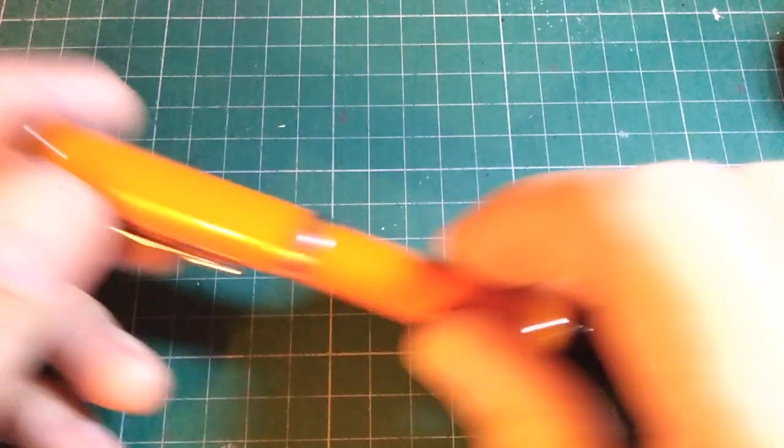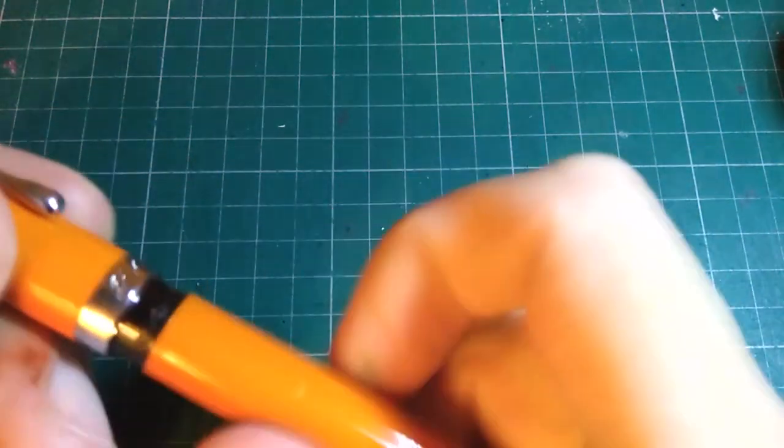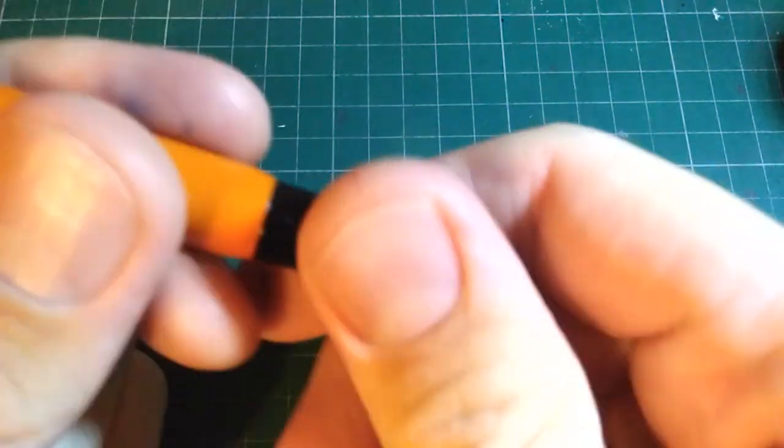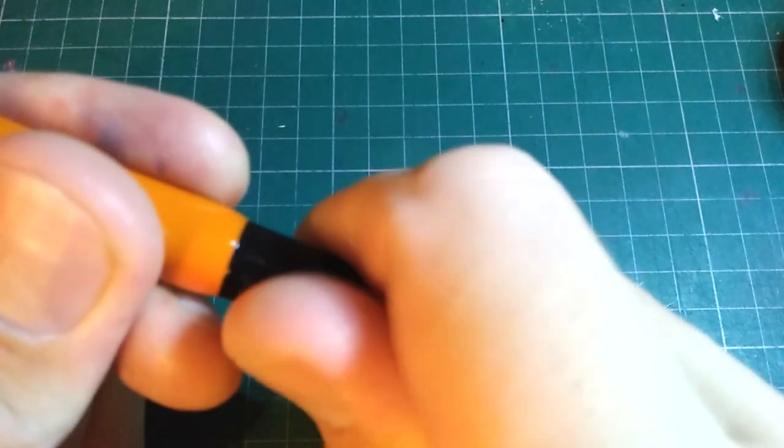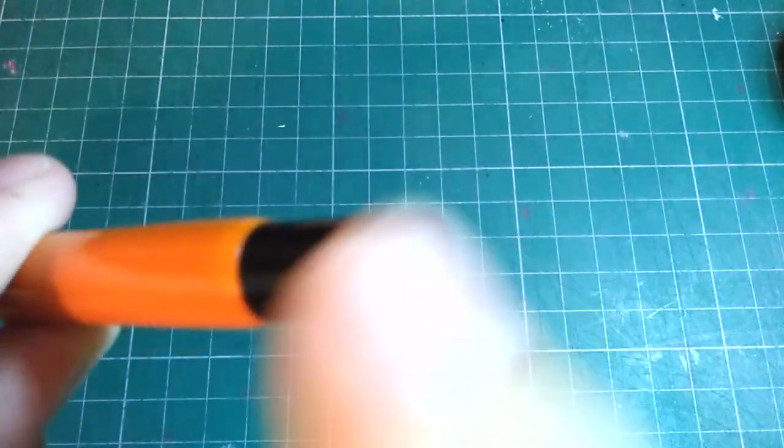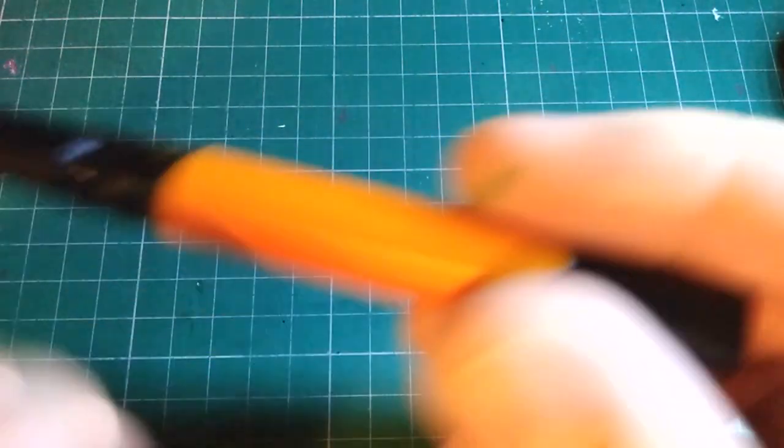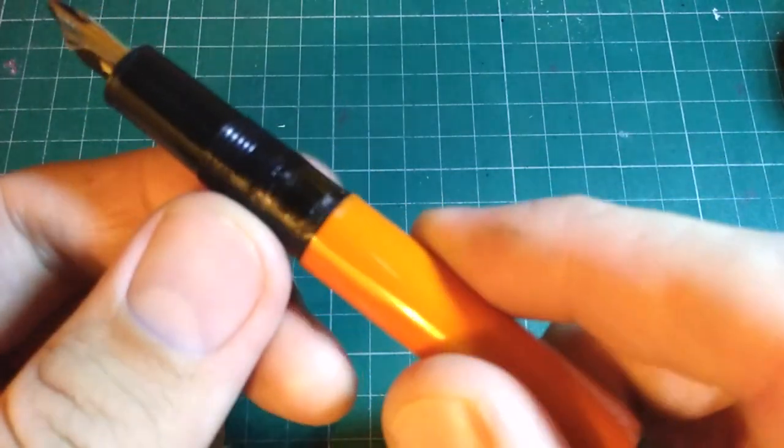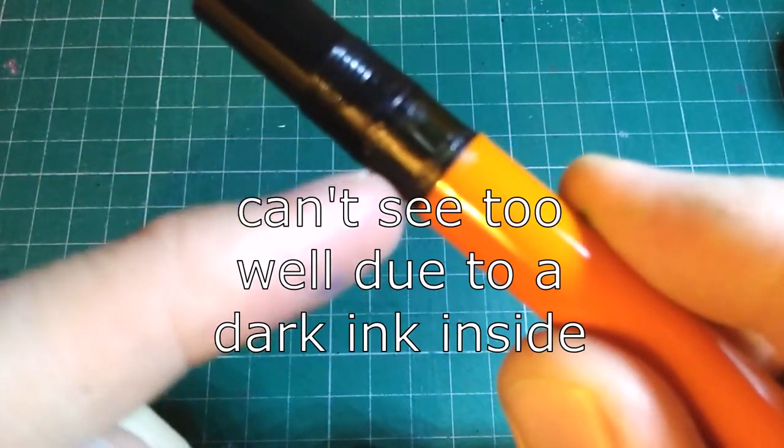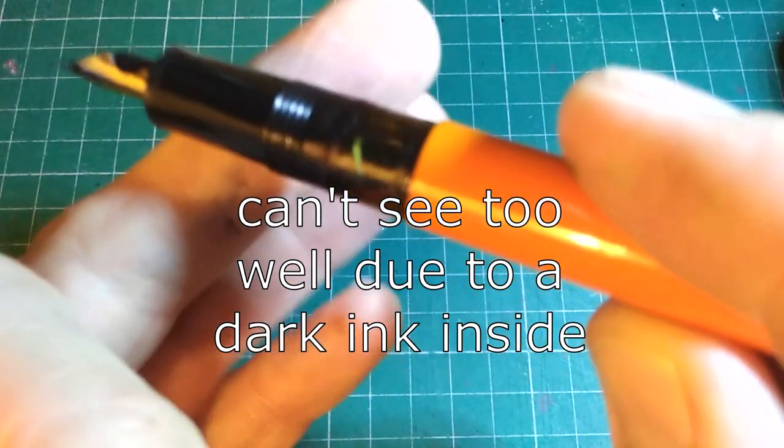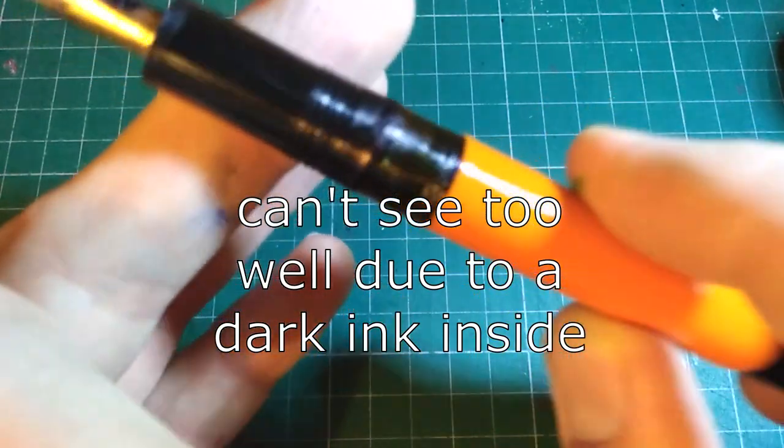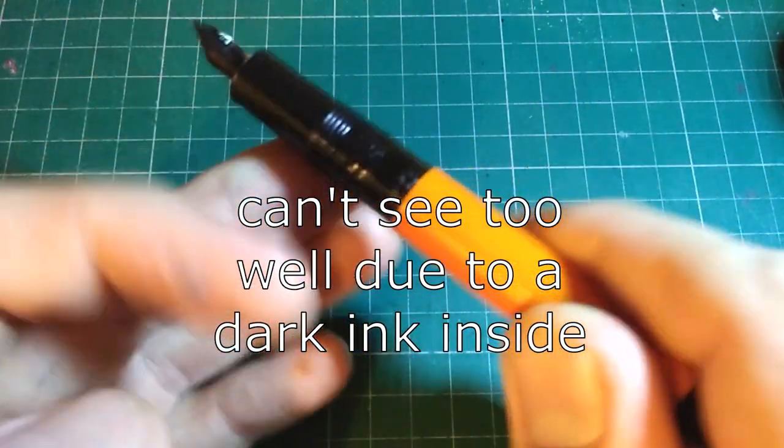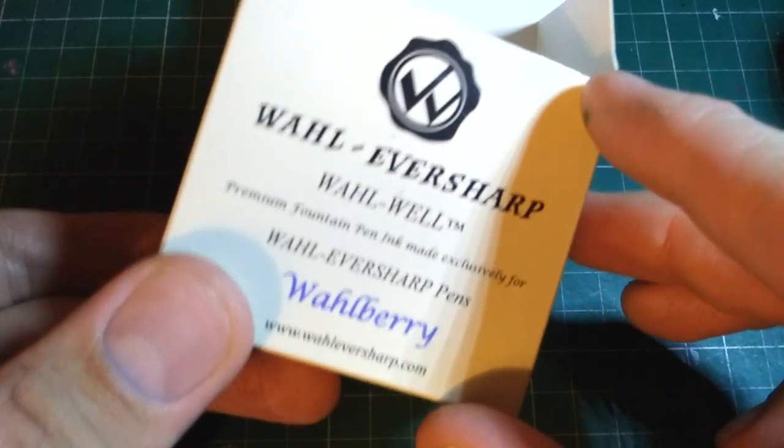This is a piston filler, which I love for flex pens, and I think it's nearly essential considering how much ink a flex pen puts down. A cartridge converter flex pen is simply too annoying - I'd have to worry about the ink level. This ink window is excellent, and I wish all of my pens could have this piston window combination. I've got it inked up with Wahl Eversharp Walberry ink.